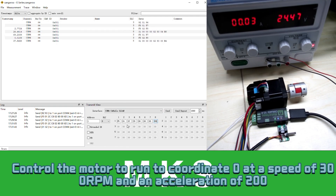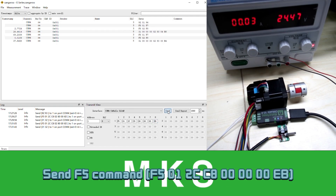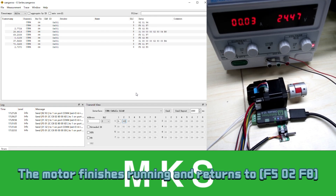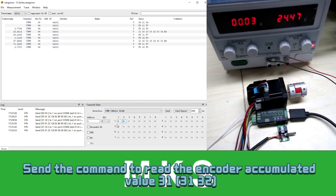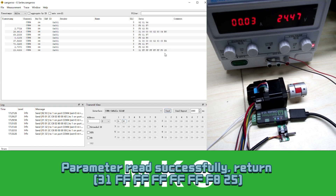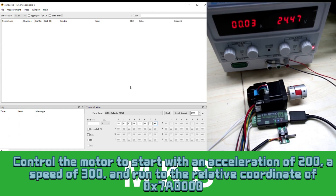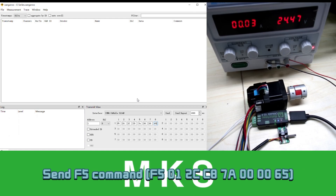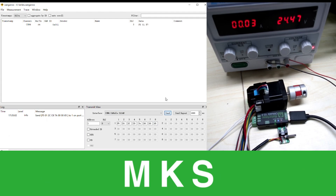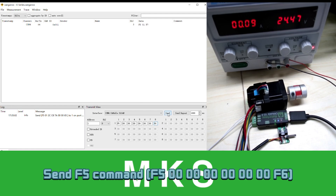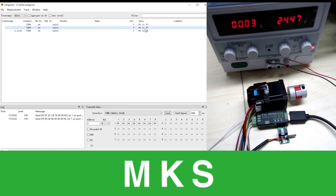Control the motor to run to coordinate 0 at a speed of 300 RPM and an acceleration of 200. Send F5 command. Control the motor to start with an acceleration of 200, a speed of 300, and run to the relative coordinate of 0x70000. Send F5 command. The motor starts running. Control the motor to stop immediately. Send F5 command. The motor starts to stop. The motor stops.